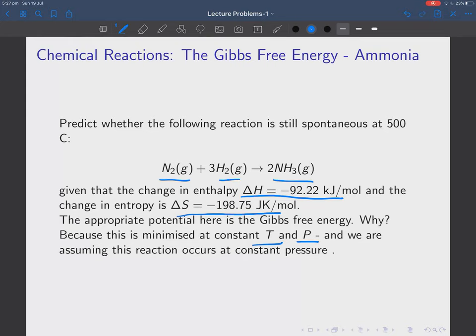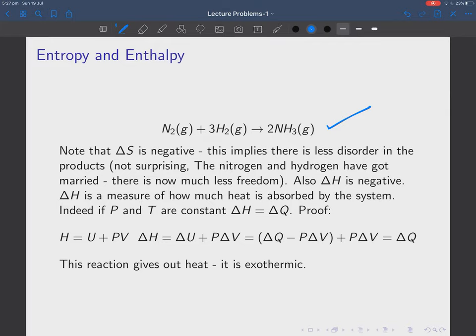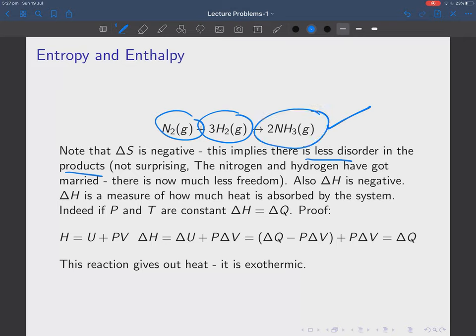Here's our reaction. The data tells us that the entropy change is negative, which implies there is less disorder in the products. That's not too surprising because we've got nitrogen and three hydrogens getting married to make two ammonia molecules. The nitrogen and hydrogen are tied together, so they have much less freedom — that's why delta S is negative. Delta H is also negative, and delta H is a measure of how much heat is absorbed by the system. We can show that H = U + PV, therefore delta H = delta U + PV, which at constant pressure equals DQ, since the PV terms cancel out.